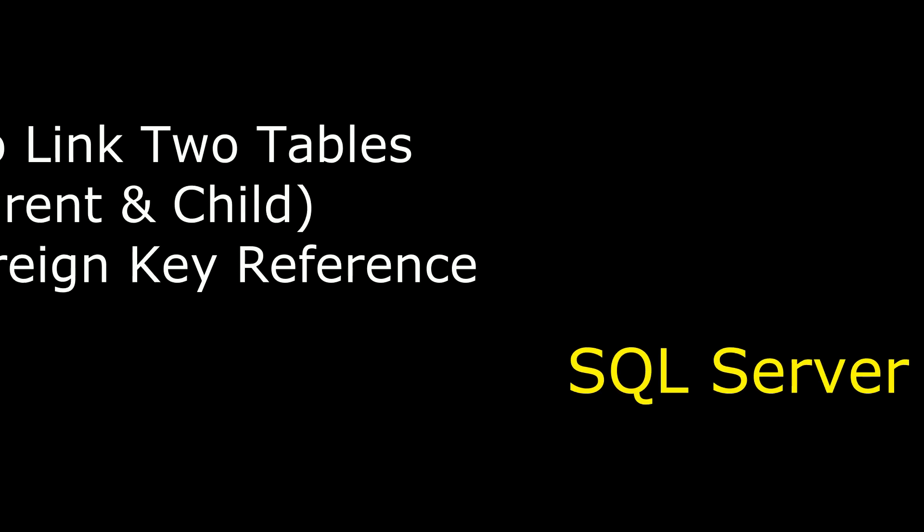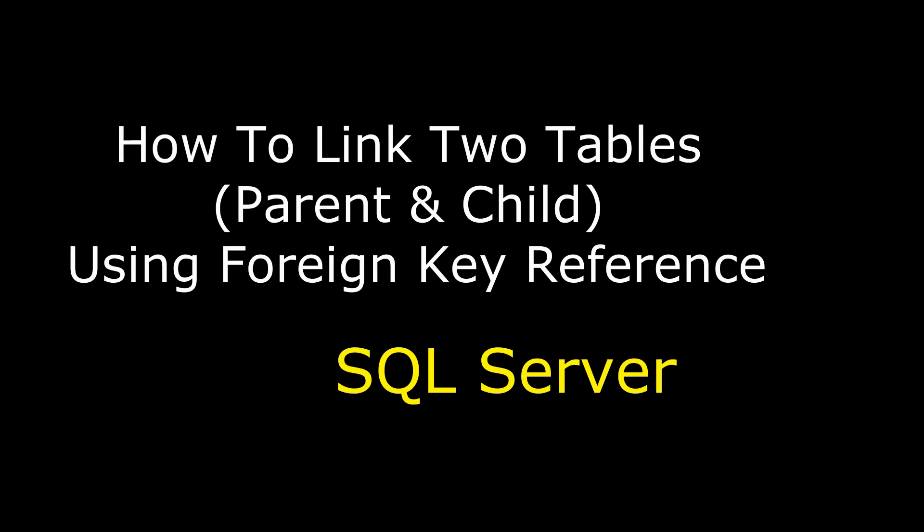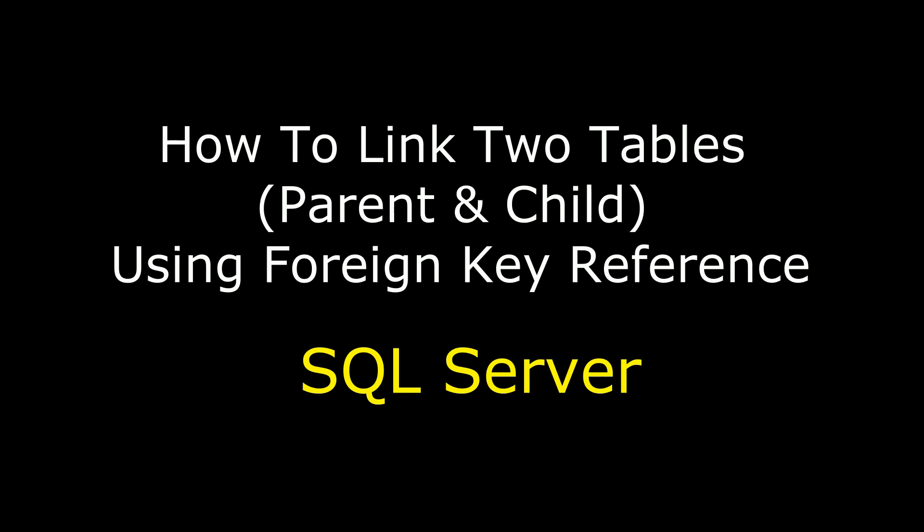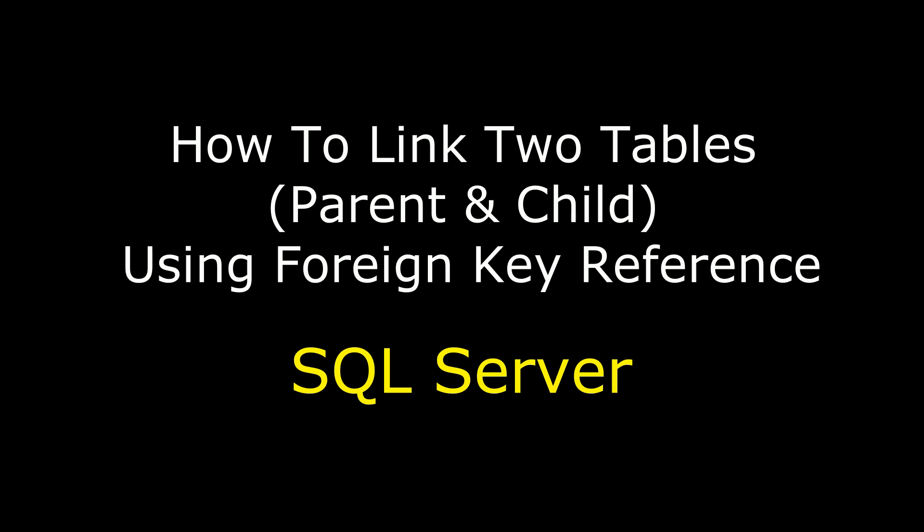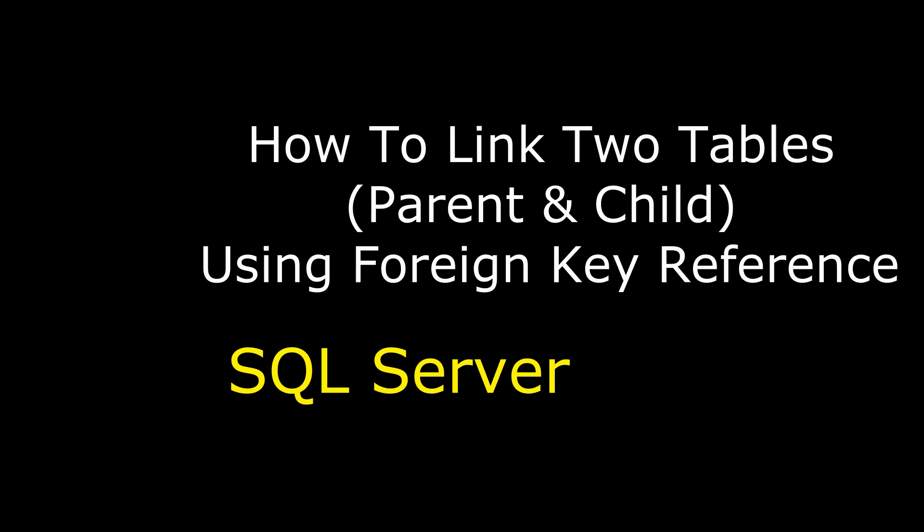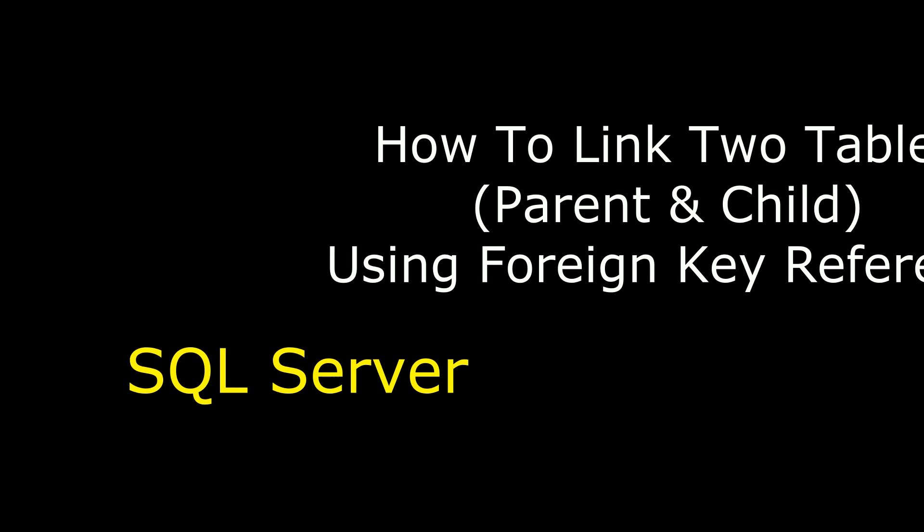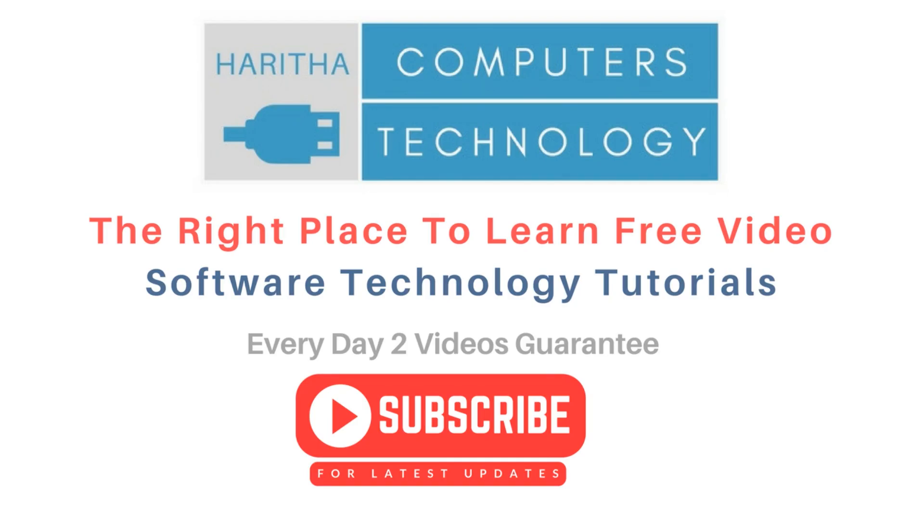Hello friends, welcome to my channel. This is Charan. In this video I will show you in SQL Server how to link between two tables using foreign key reference. If you are a first time visitor to my channel, please subscribe to get the latest updates.